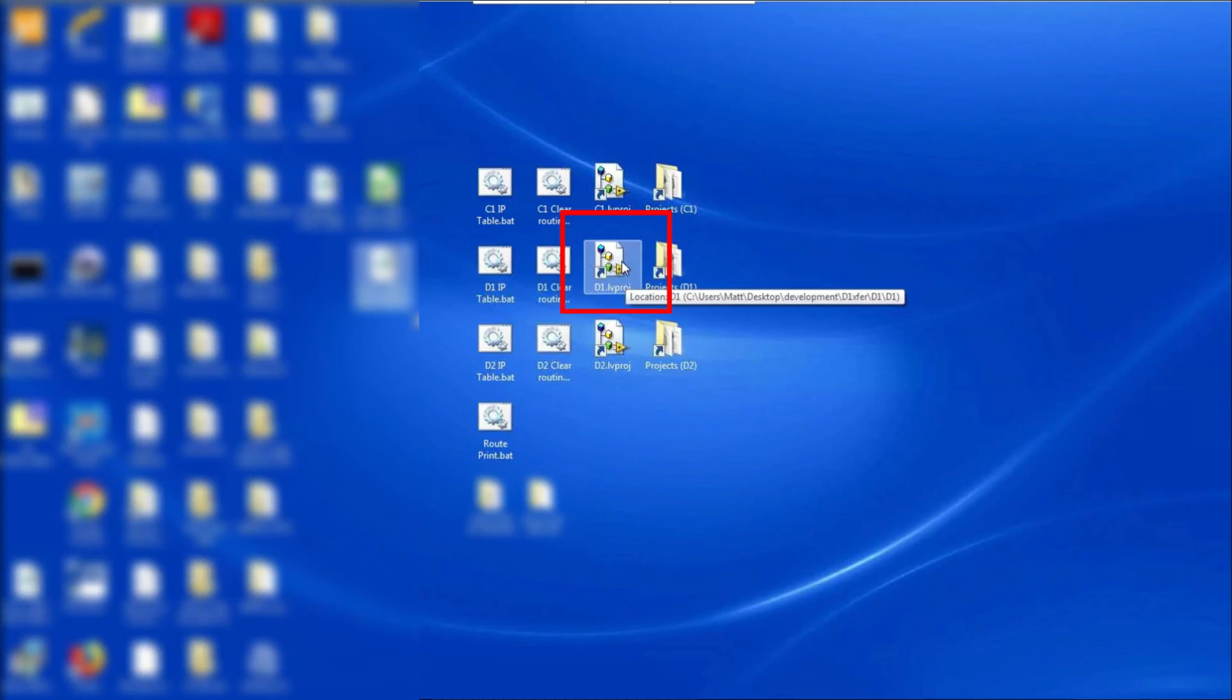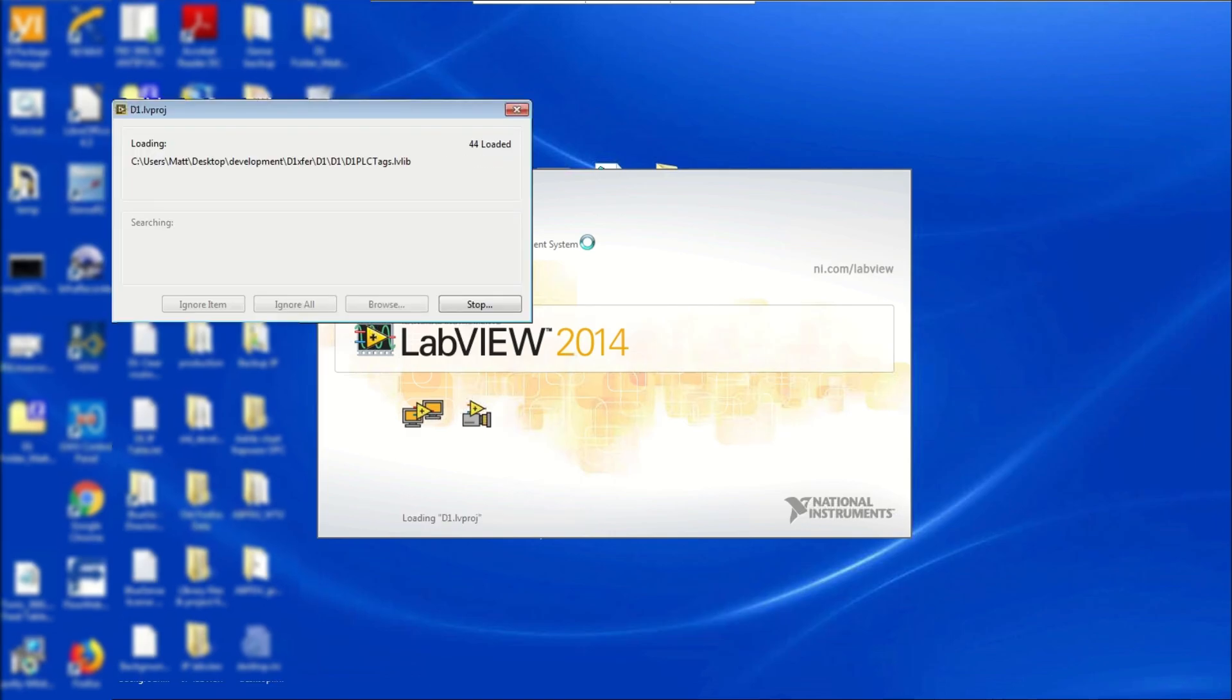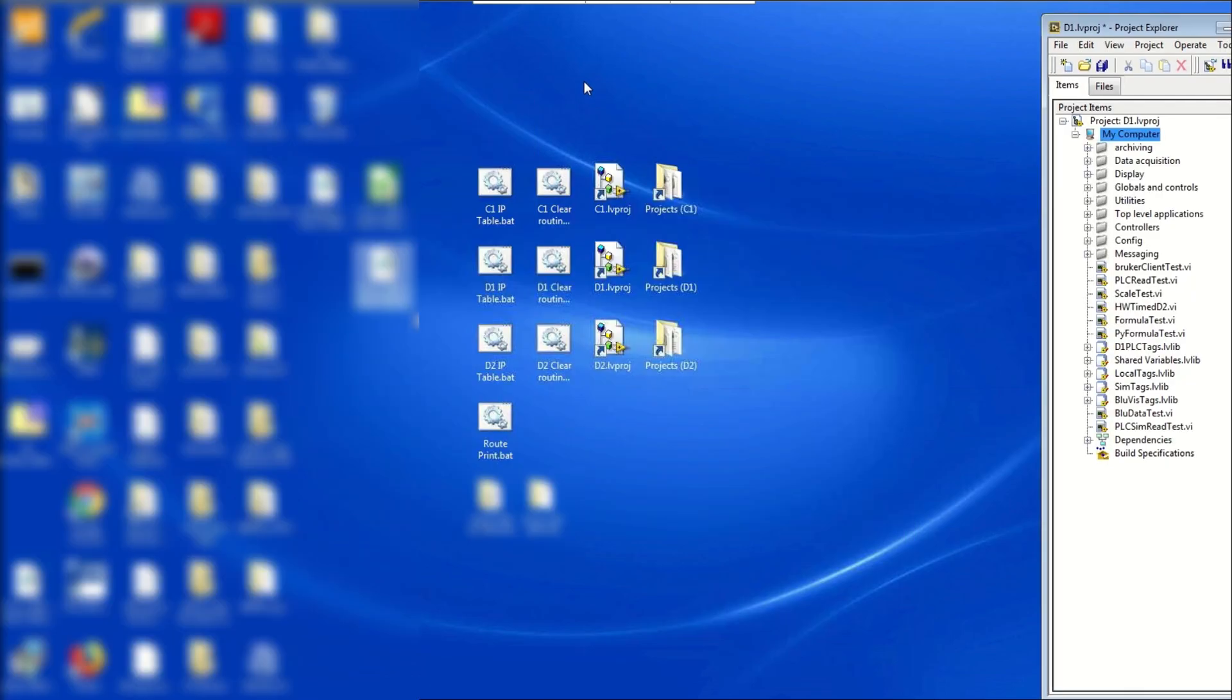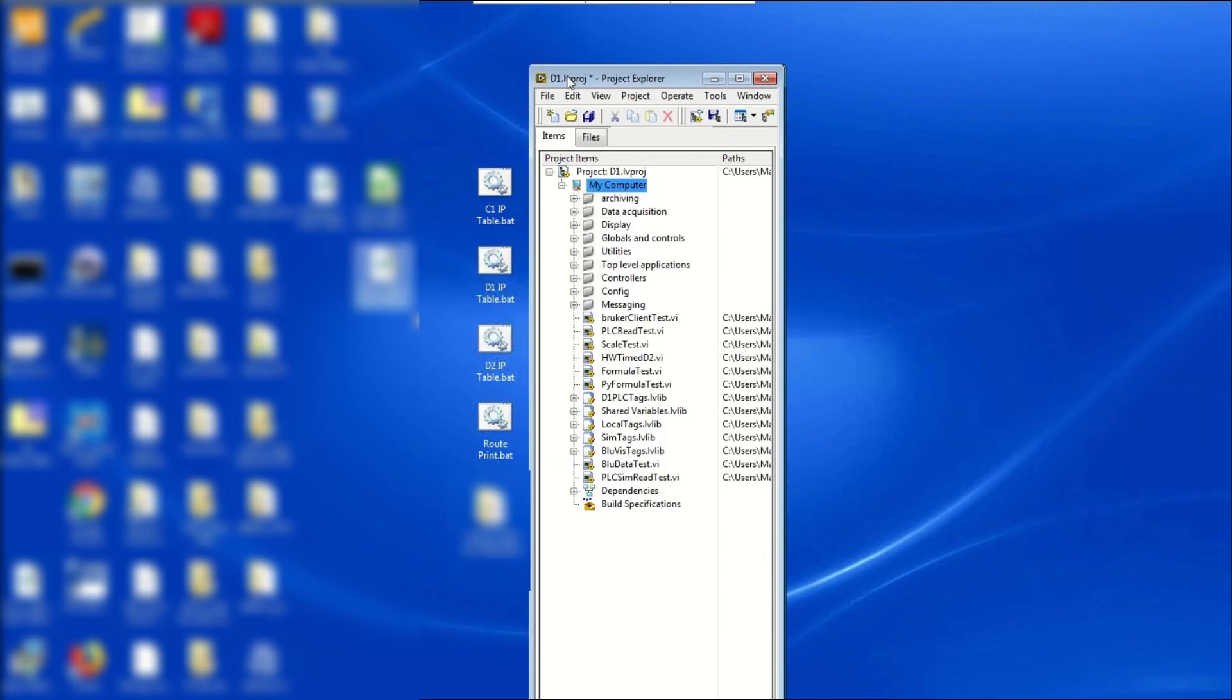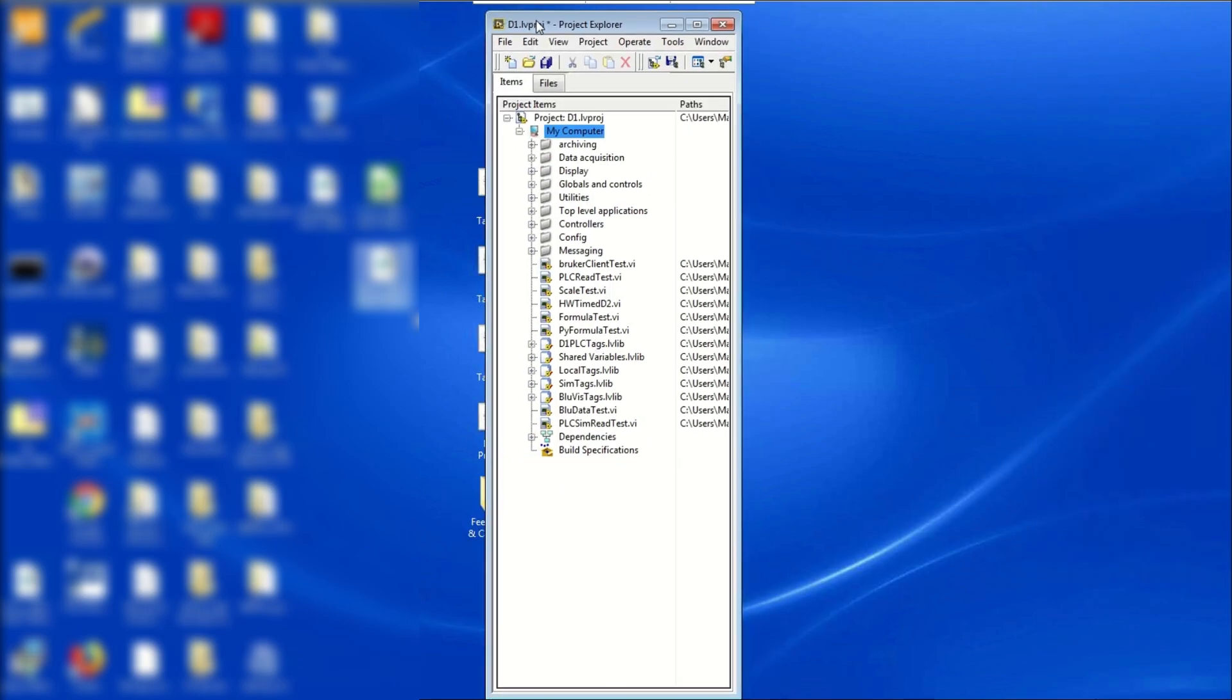Once the connection is established, double-click on D1.lvproj to open Project Explorer. A vertical rectangular folder will then appear. In this Project Explorer folder, deploy all 5 .lvlib files. These files are named D1.plc tags, shared variables, local tags, sim tags, and bluevis tags.